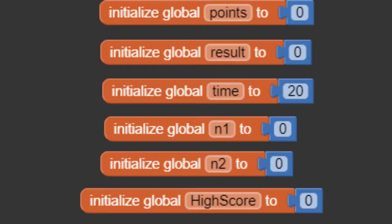First, let's create some variables. Variables store information for our app. These are the variables. All of them set the initial value to 0, except for the time variable. Set it to 20.